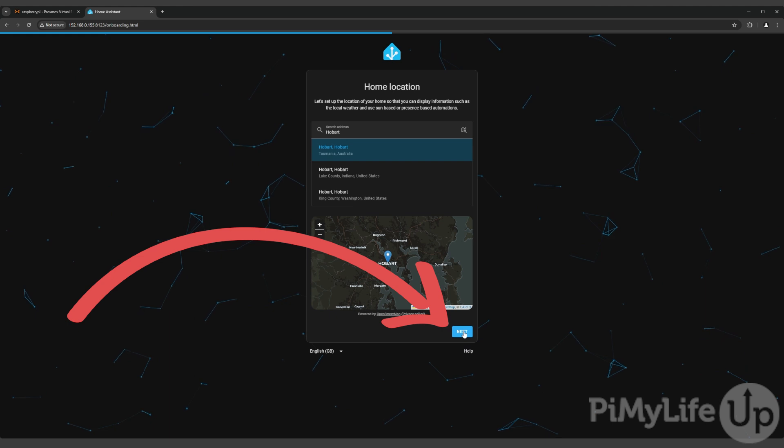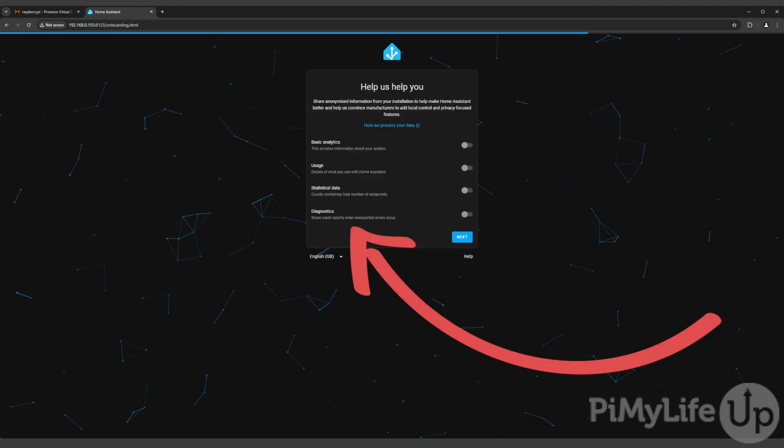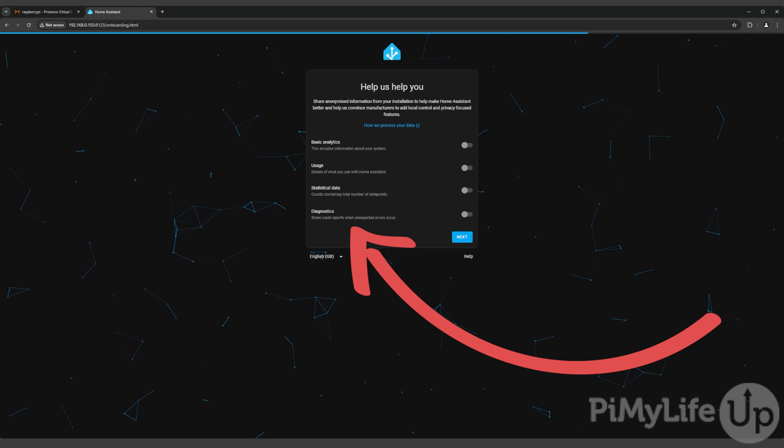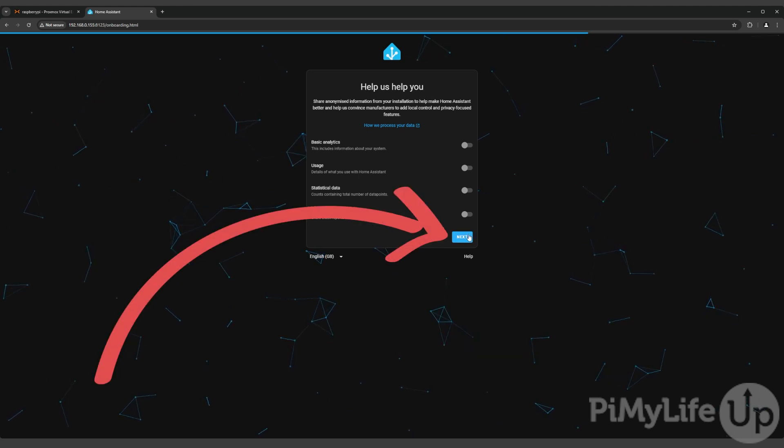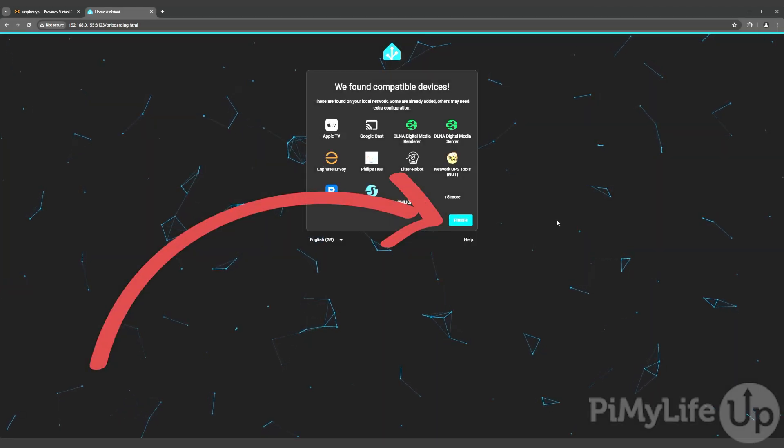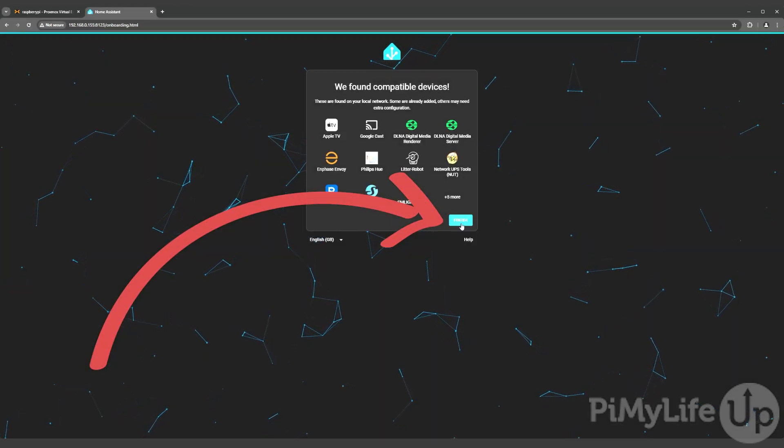You'll now have a chance to enable or disable any of Home Assistant's internal analytics tools. These tools are used to help the Home Assistant developers improve the software. You'll now see a list of compatible devices that Home Assistant has automatically detected on your network.